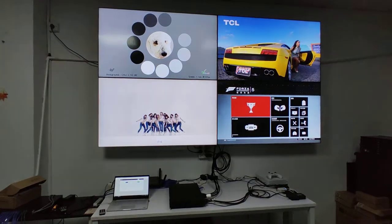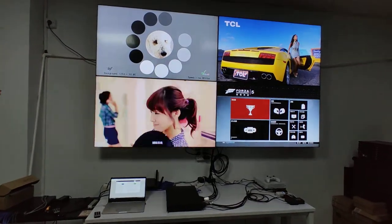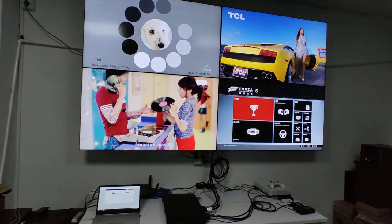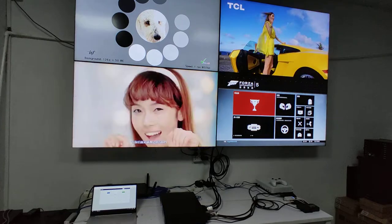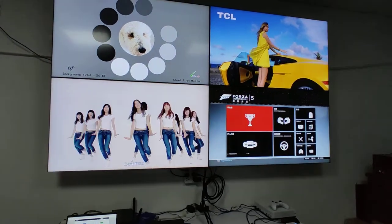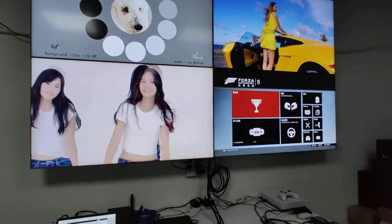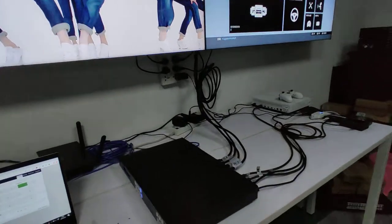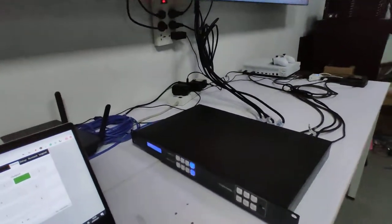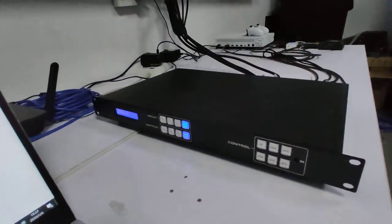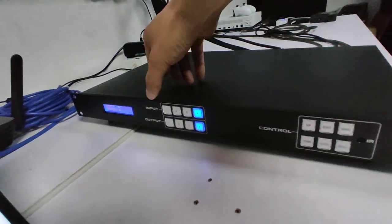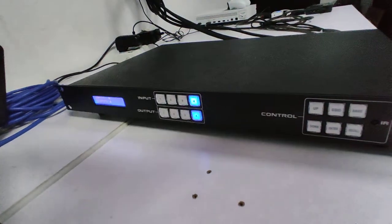Hi, this is Rocky. In this video I want to show you about our 4x4 HDMI switcher. Here we have the setup, and this is the 4x4 HDMI switcher. We can see on the front panel we have the input and output buttons.